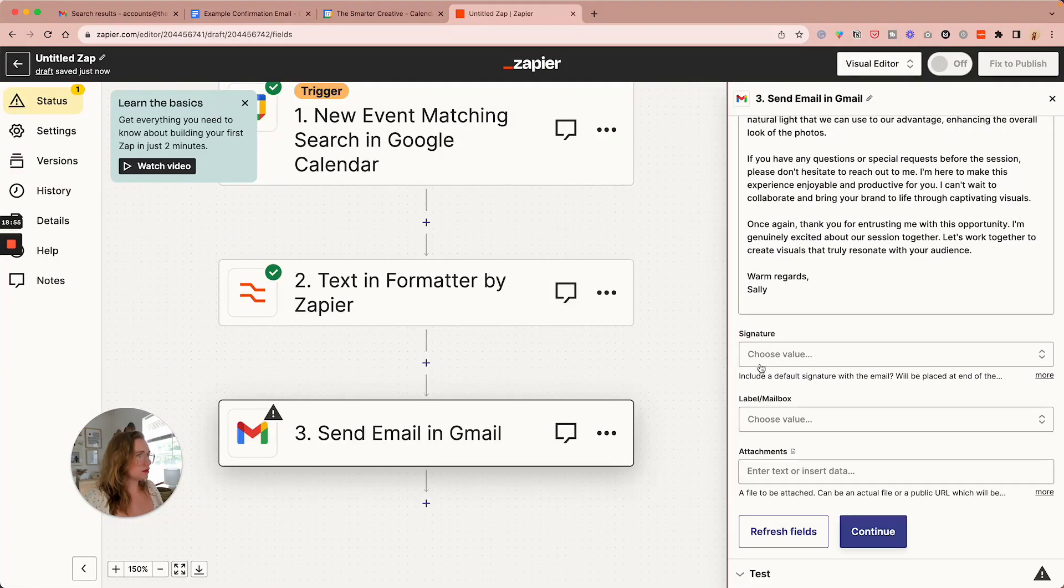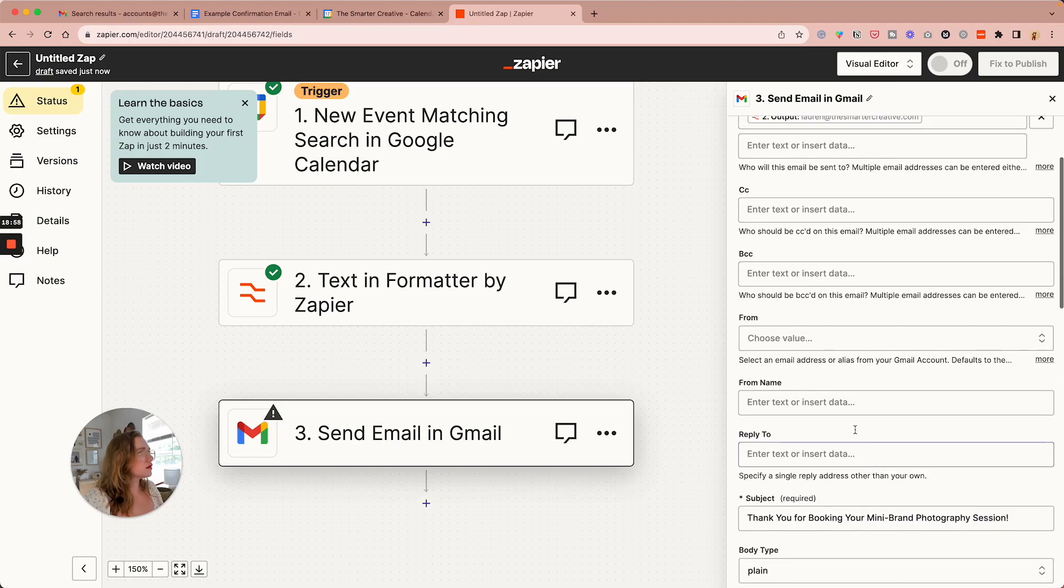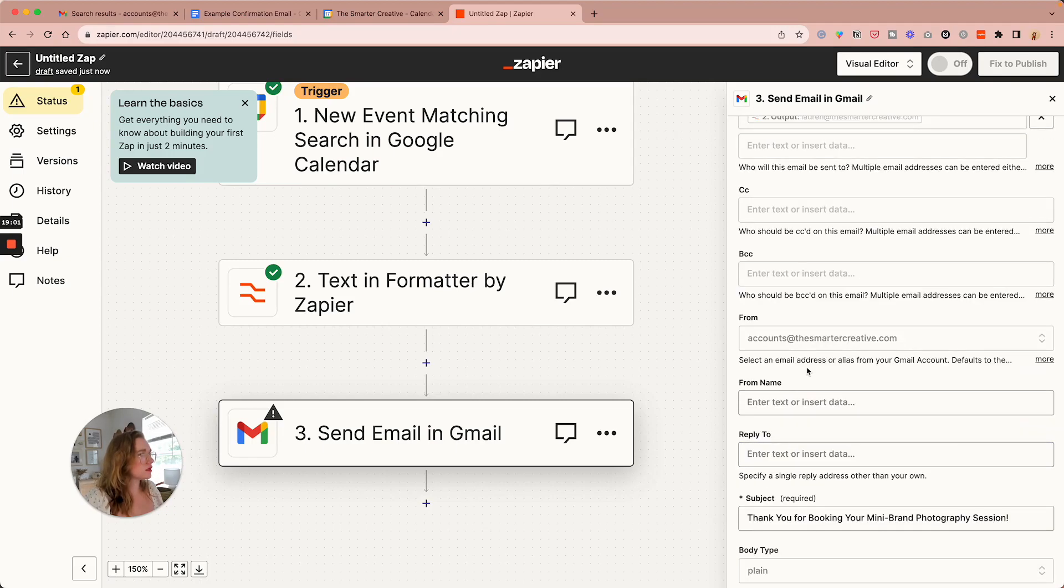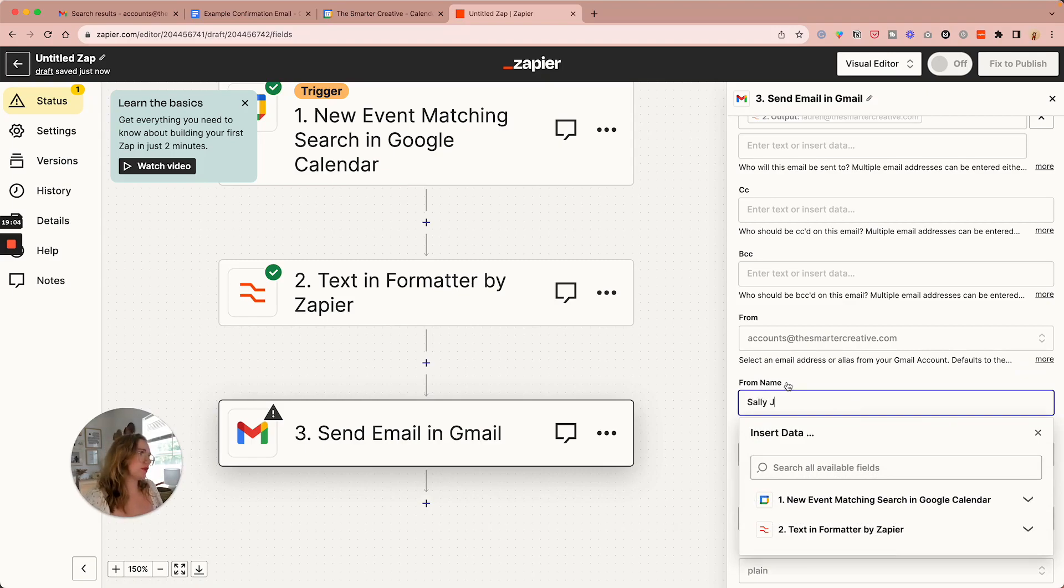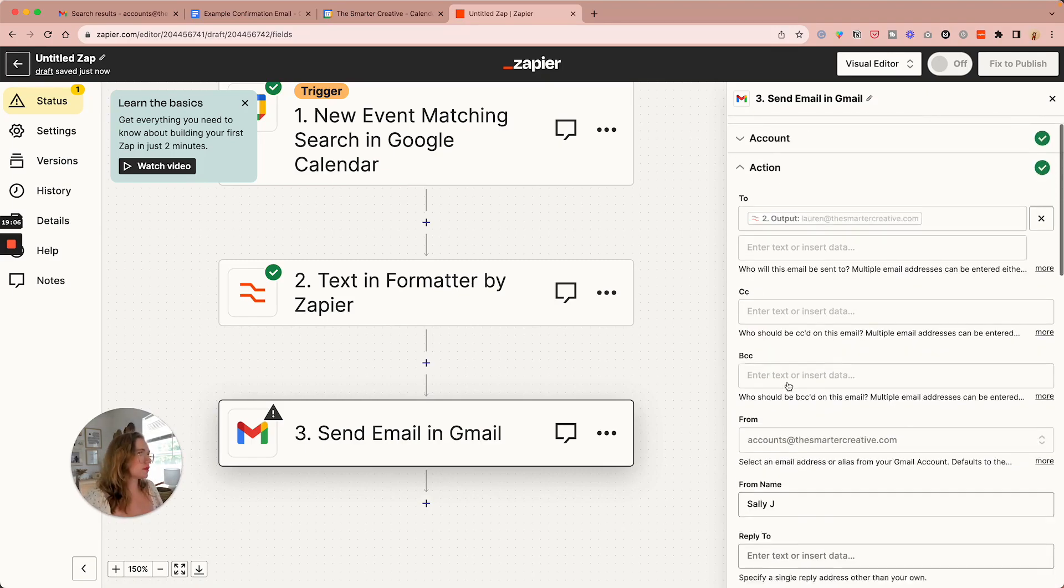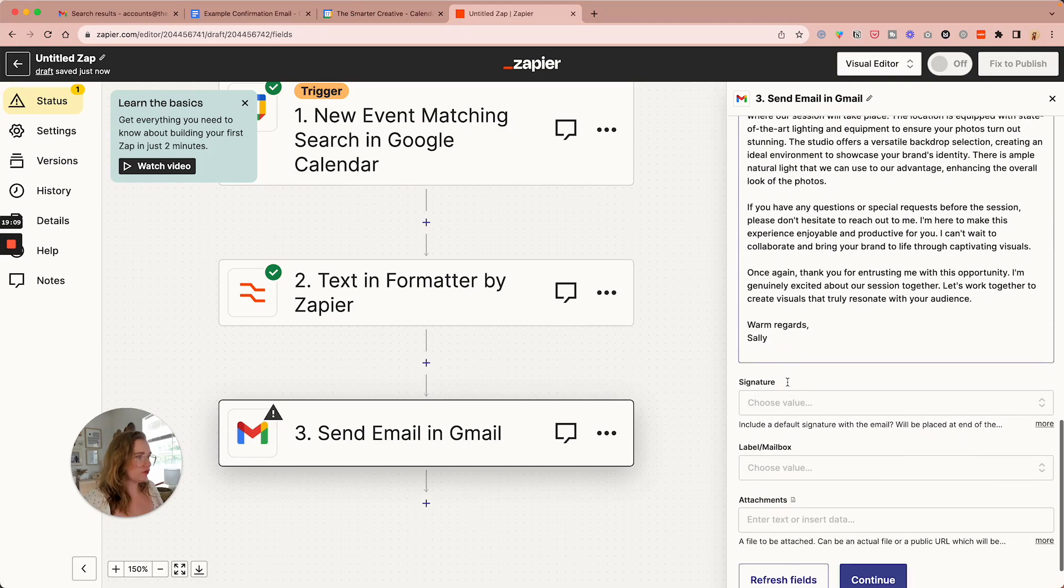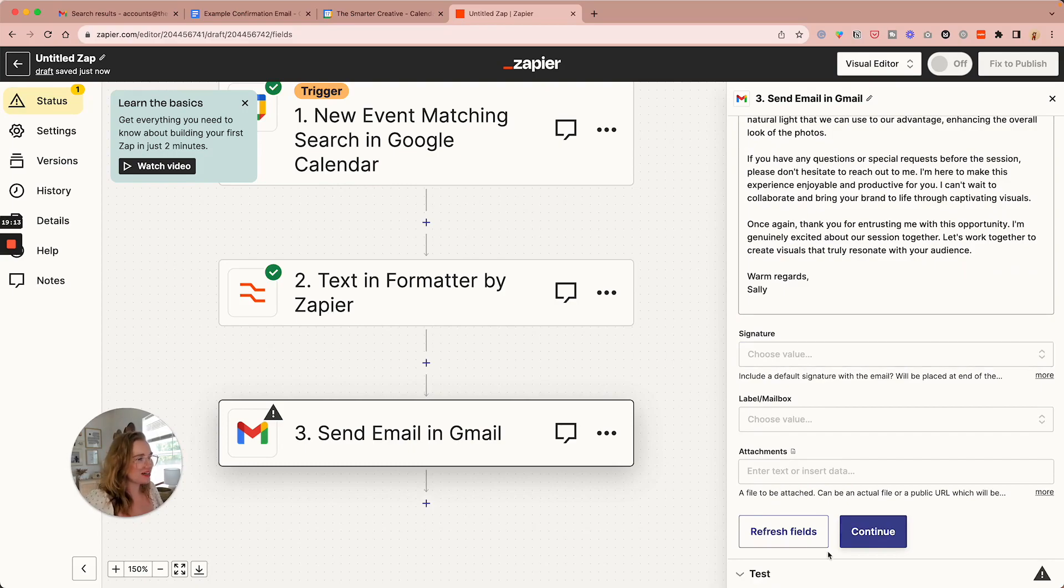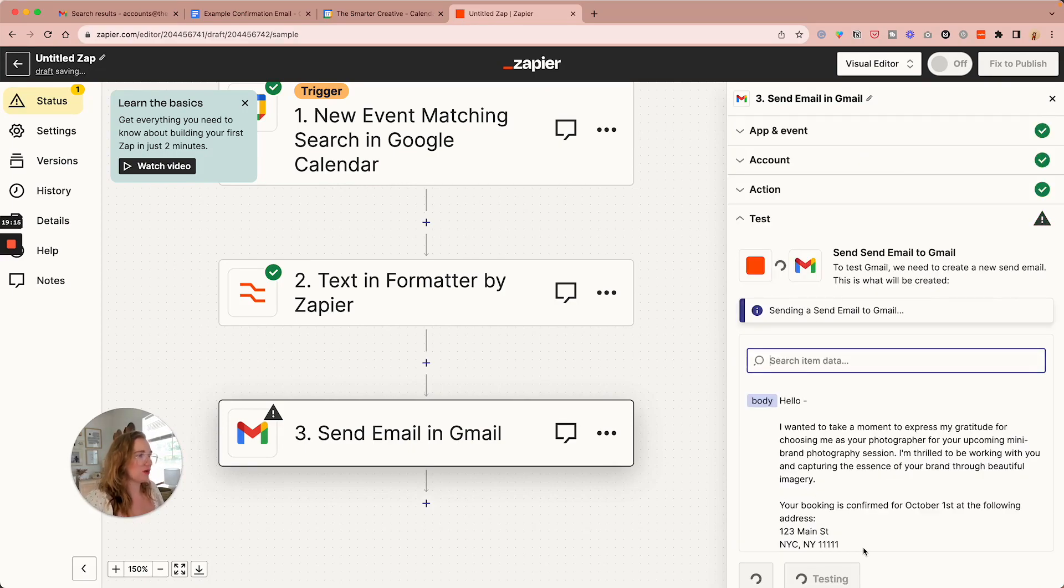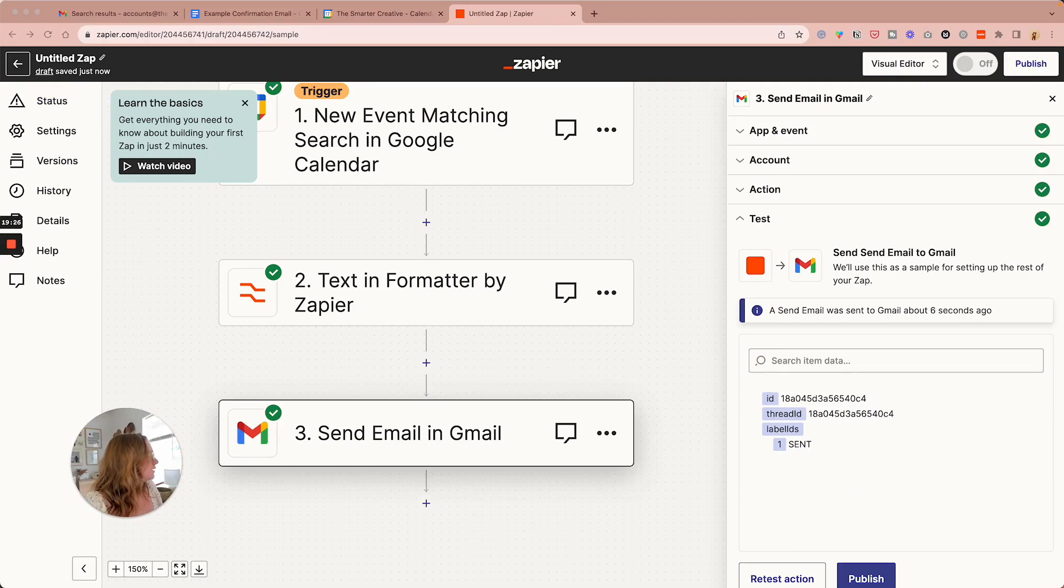And then it's going to be from our account from that name. And everything else is fine. Sorry if I'm making you dizzy. If you have signatures set up in your inbox, you can grab a signature here. And then we're going to continue. I'm going to go ahead and test that action. And I got it in my inbox.